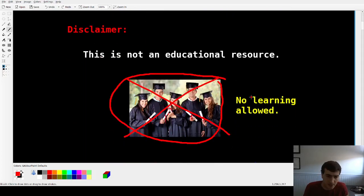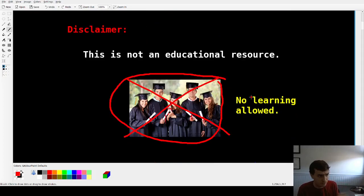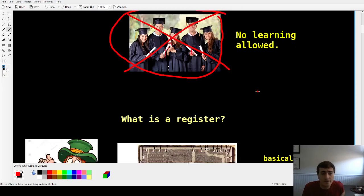Usual disclaimer: this is not an educational resource, so no learning allowed. Don't do it.